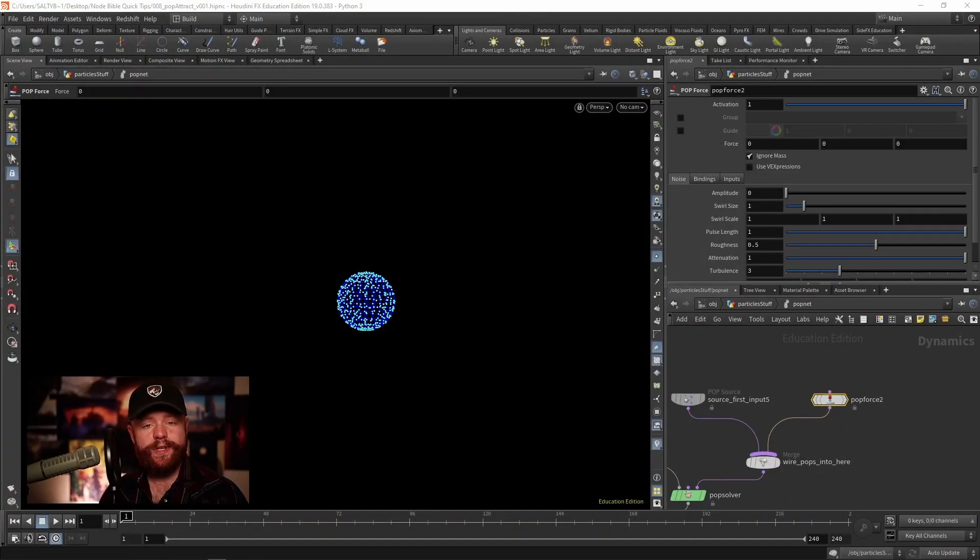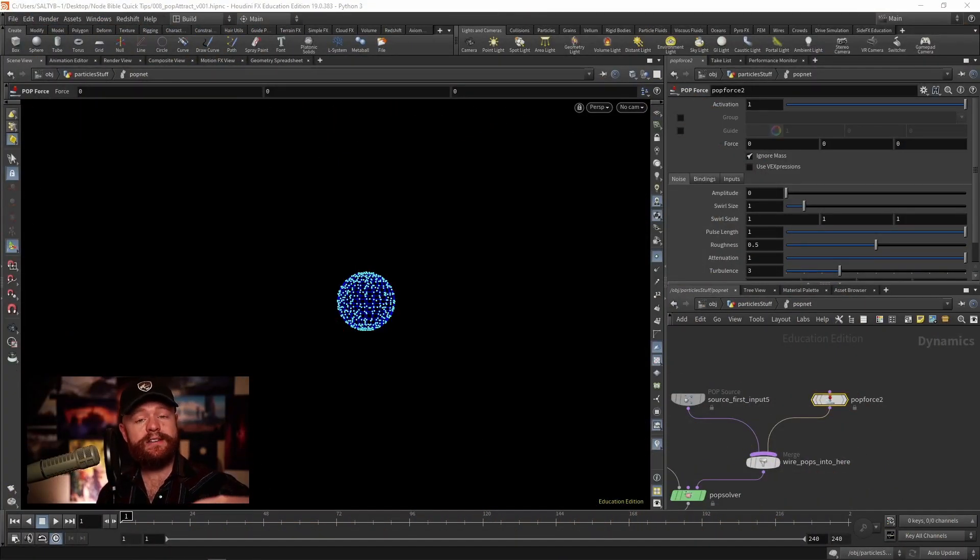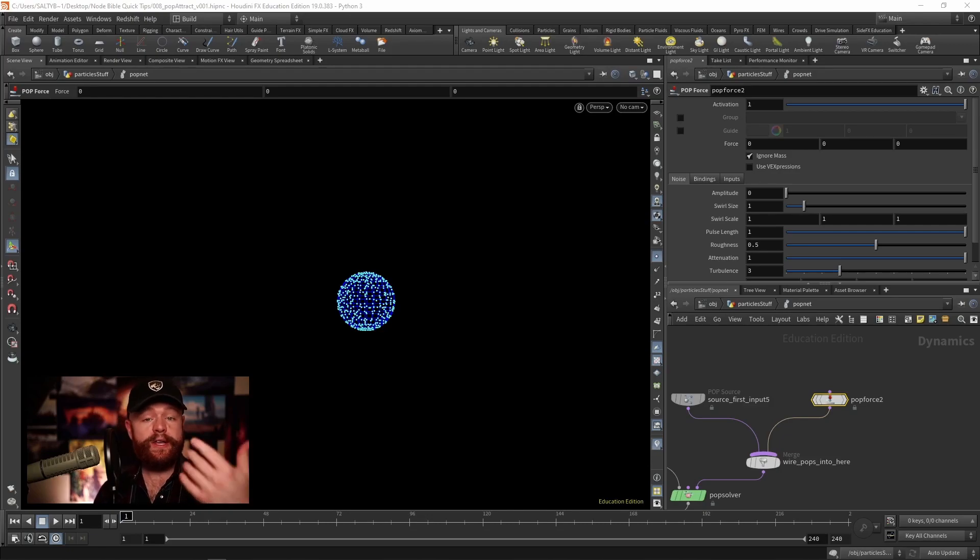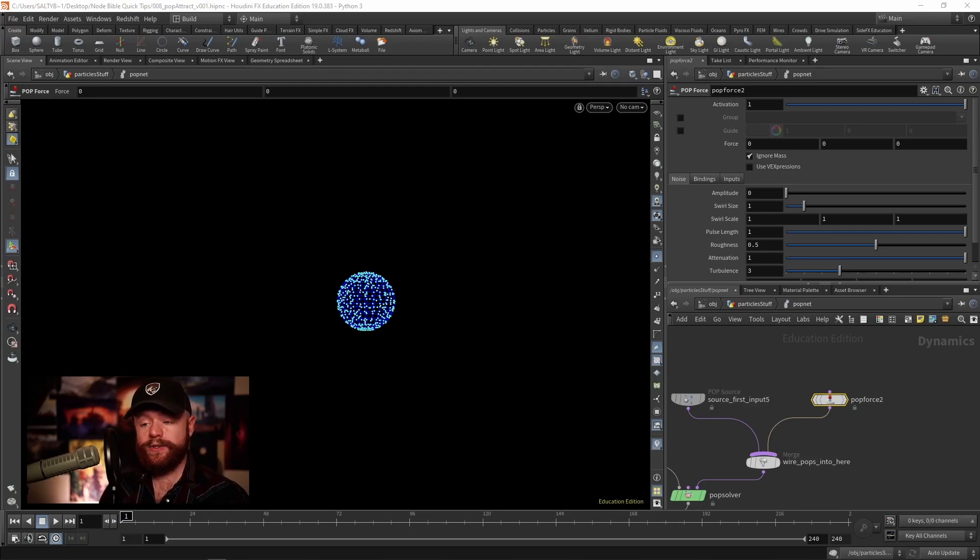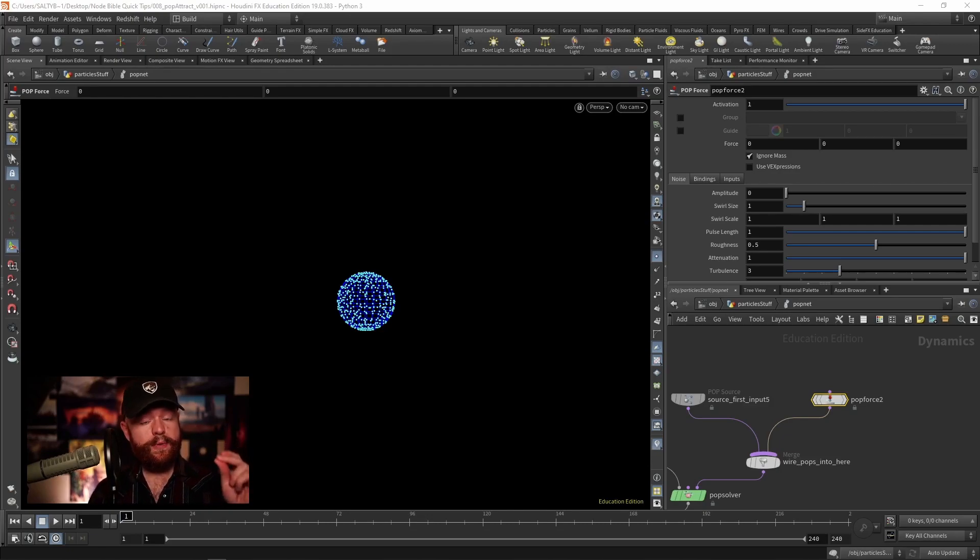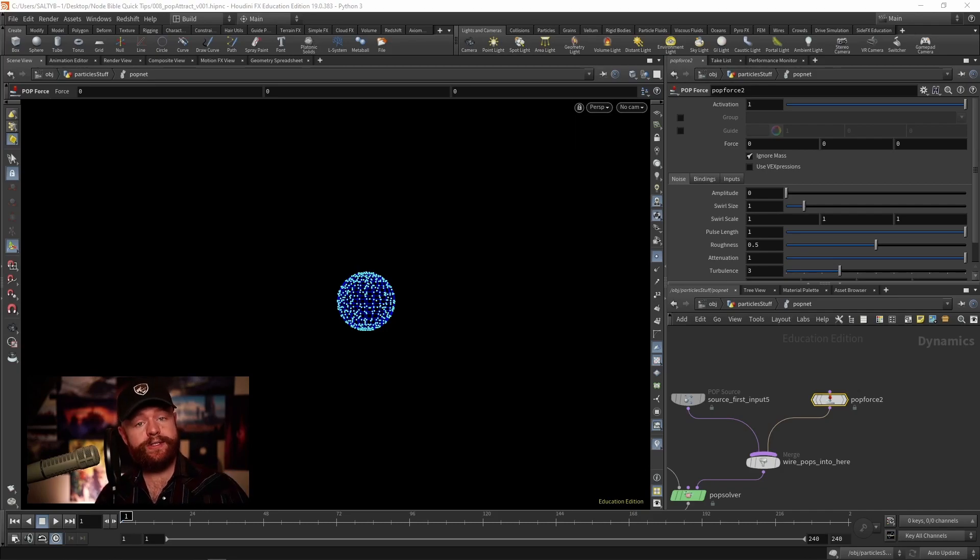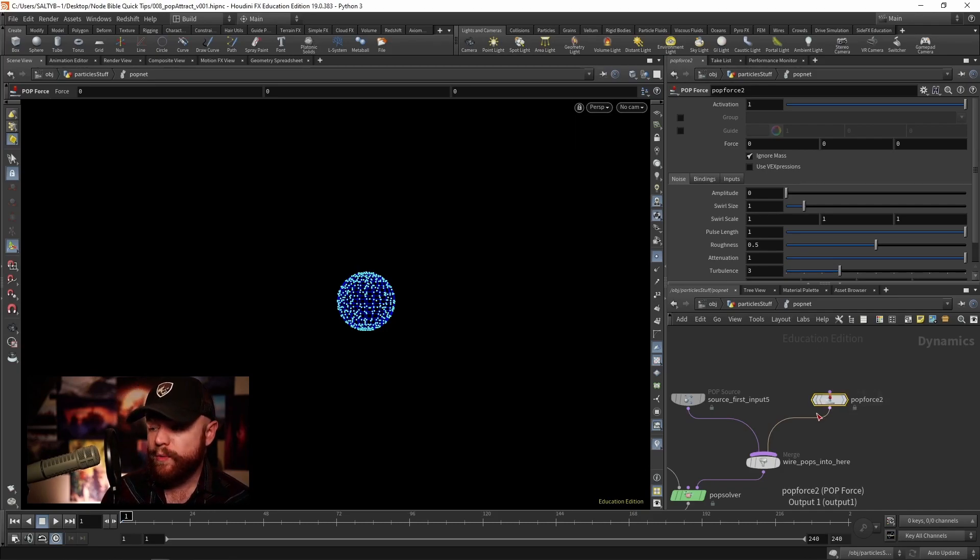The pop force node is designed to apply velocity to the particles over and over again, so what we end up with are particles that get faster and faster. What we can do here is either specify a force in a specific direction or we can use a noise.